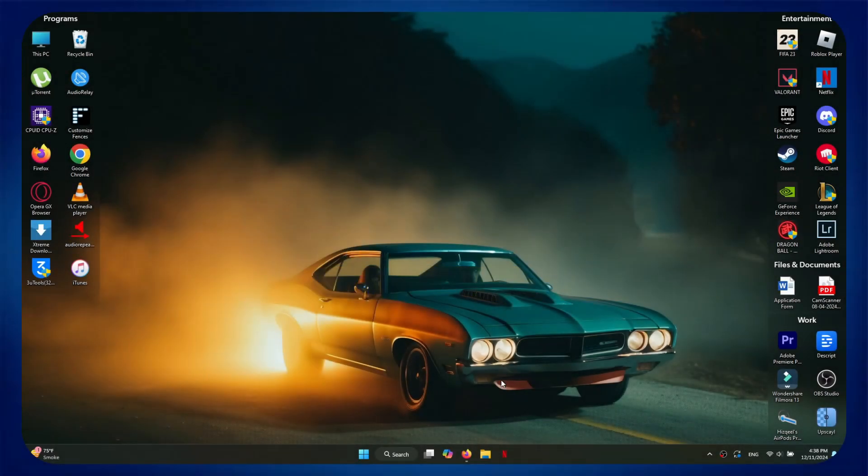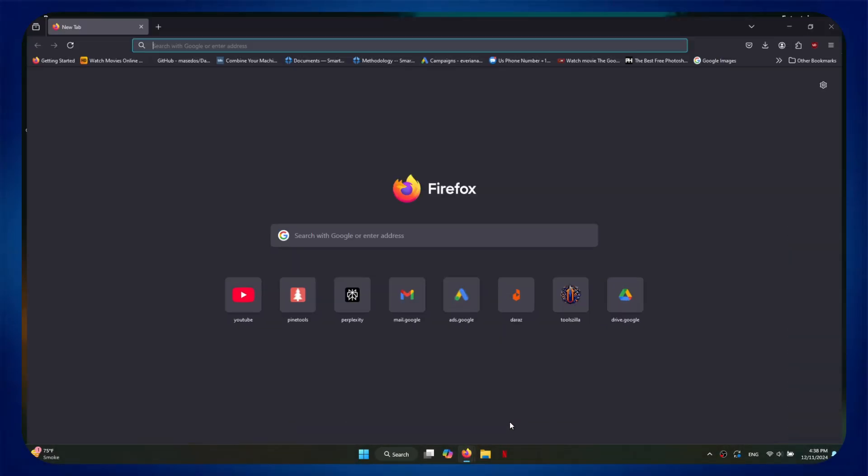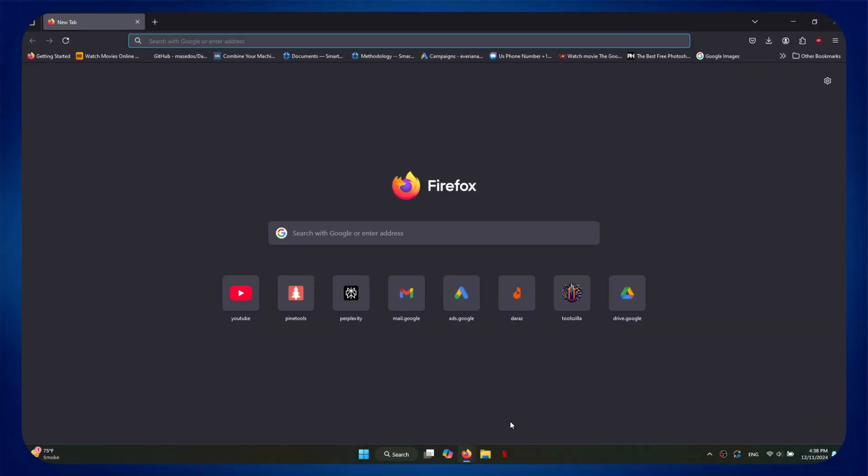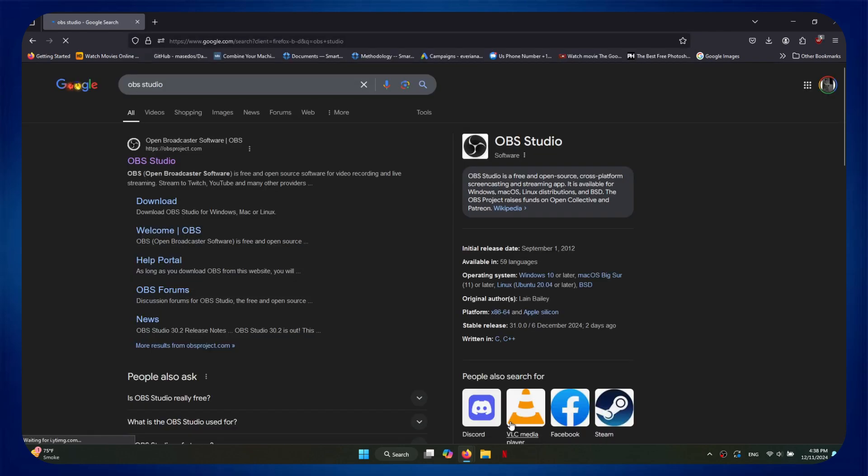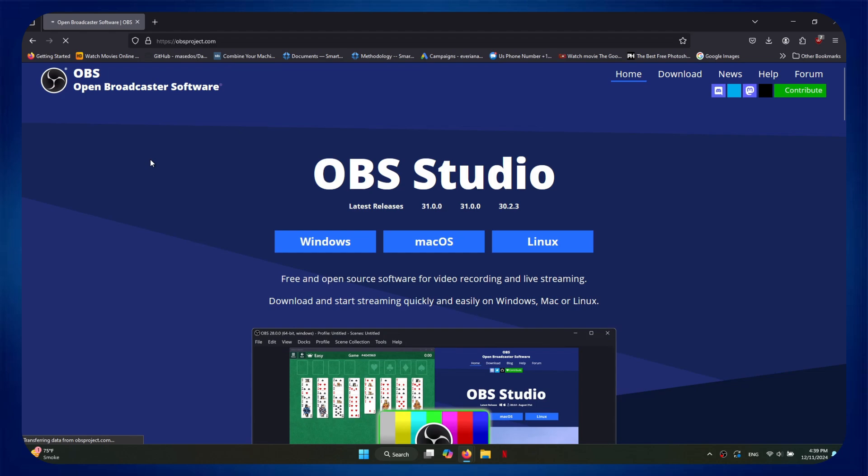First of all, you will need to go to your browser and search for OBS Studio. After that, download this software for your Windows and then install it from the target location.